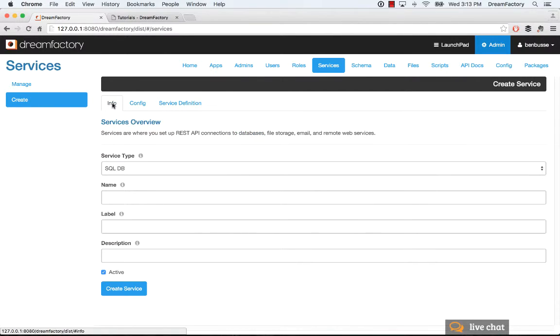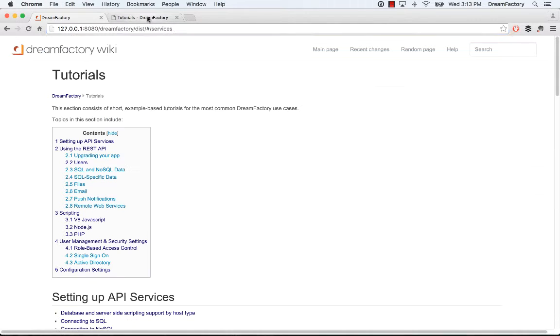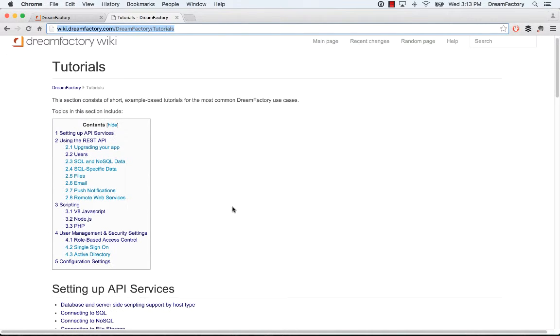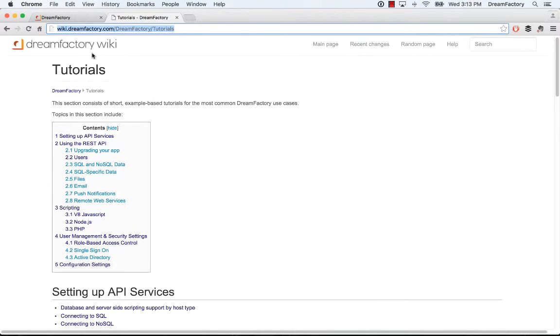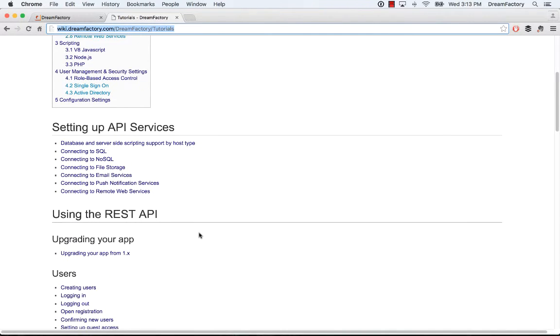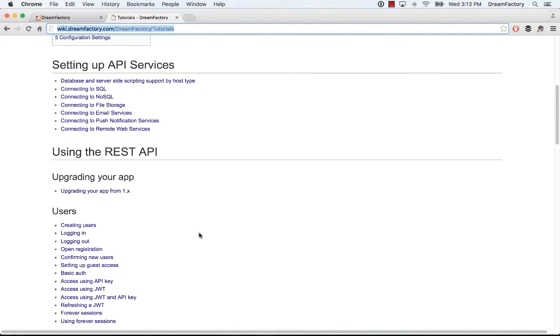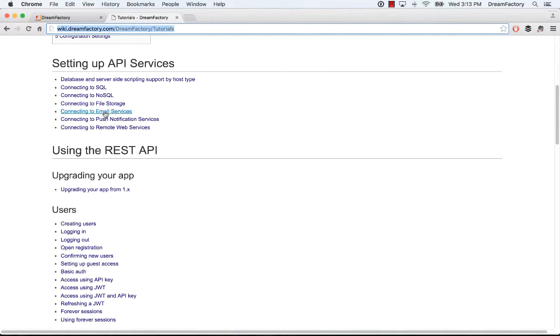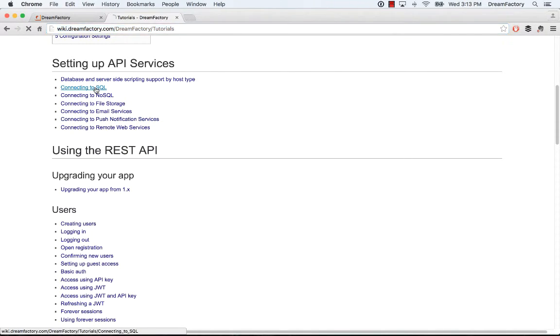So that's all there is to services. I will point you to some much more detailed documentation. If you go into wiki.dreamfactory.com slash dreamfactory slash tutorials, scroll down to setting up API services. This will show you, for example,